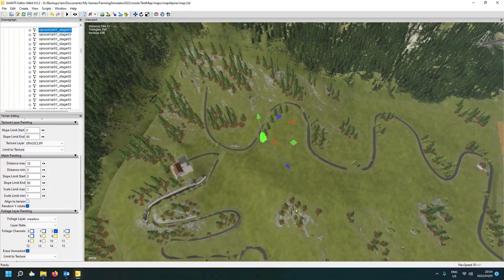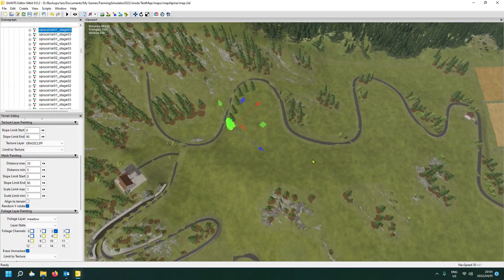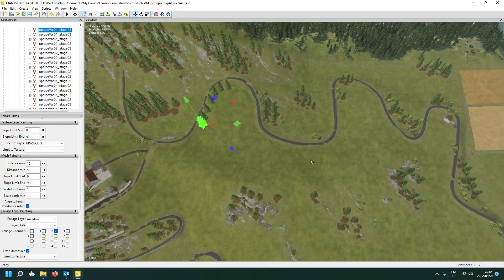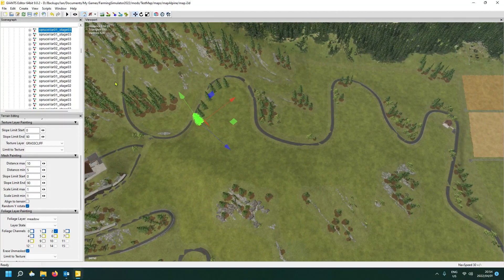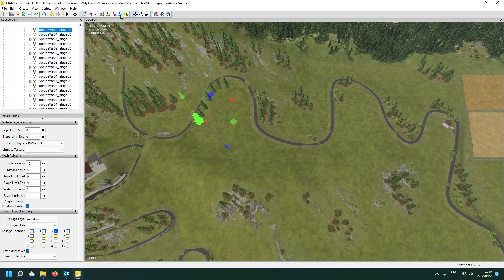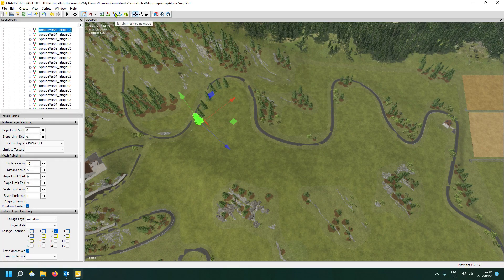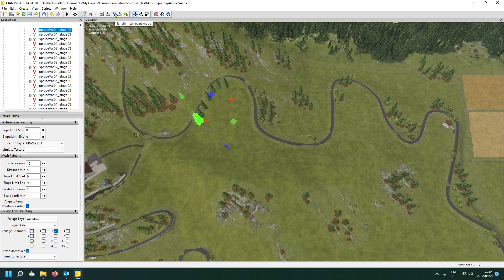The best is to zoom out a bit further so you can have a bit of a look around. And then what you do is you select this little terrain mesh paint mode. You select that and you come here to the mesh painting.